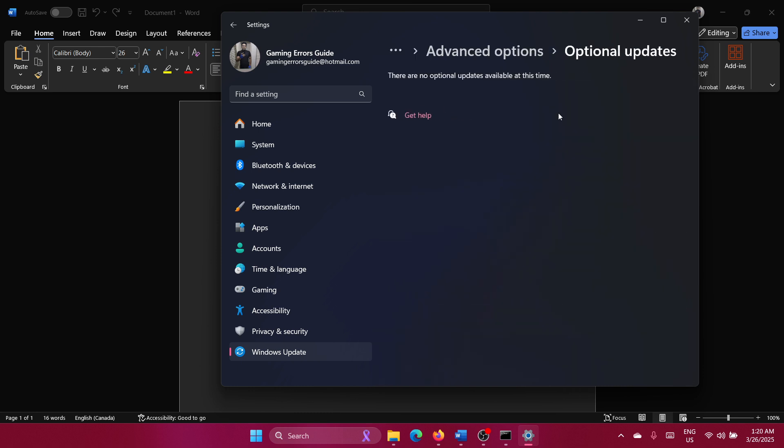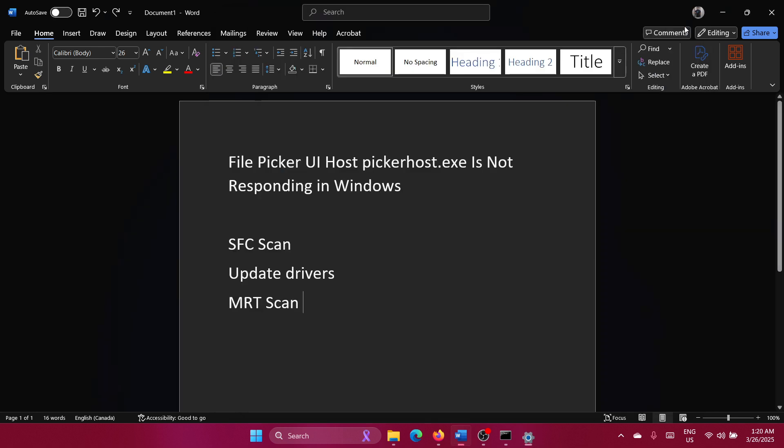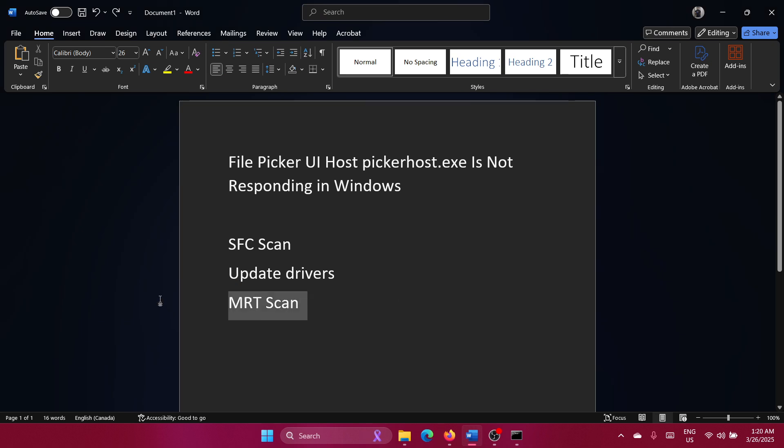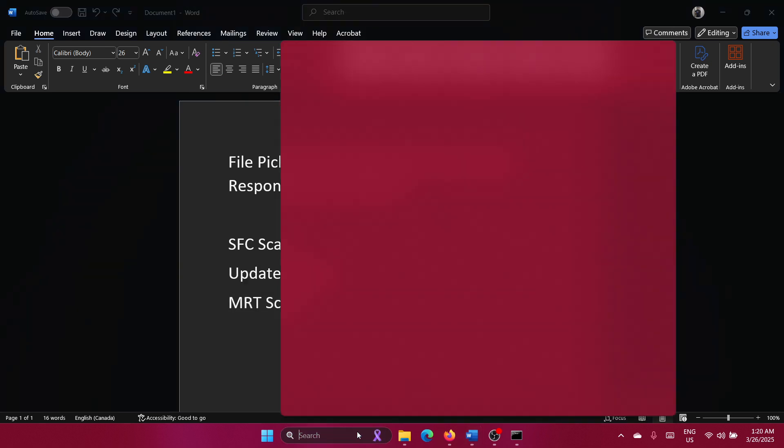Select Optional Updates and install all the optional updates. And finally, you can perform an MRT scan.